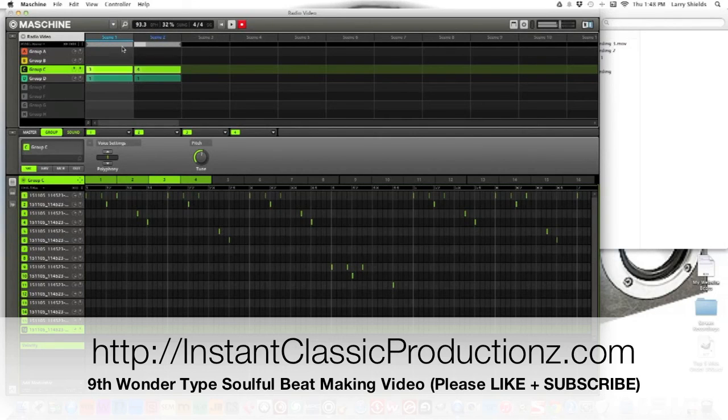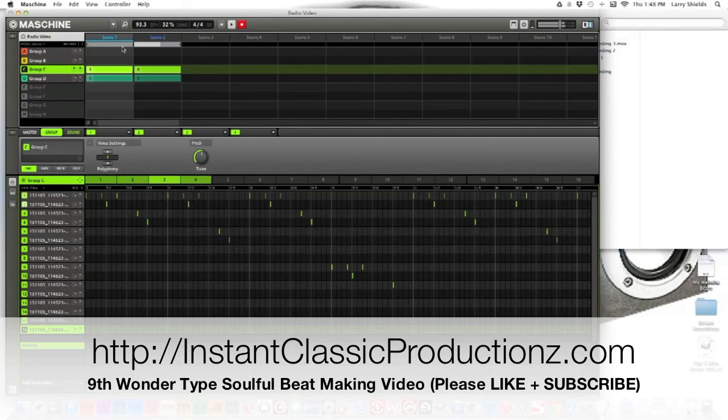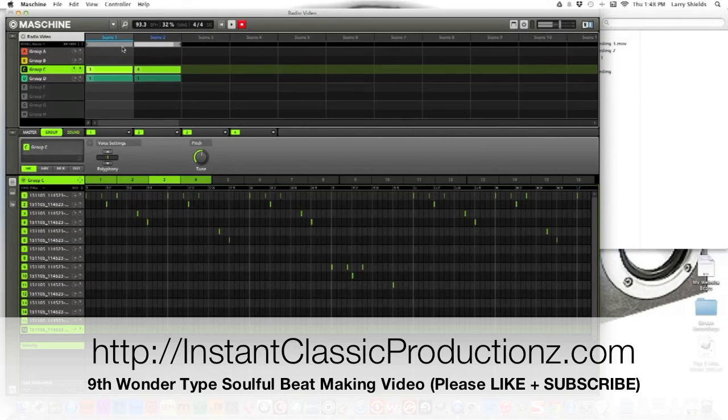If you need more beats like this, go to my website instantclassicproductions.com and you can get any beats you like. You got great deals and make sure you subscribe.